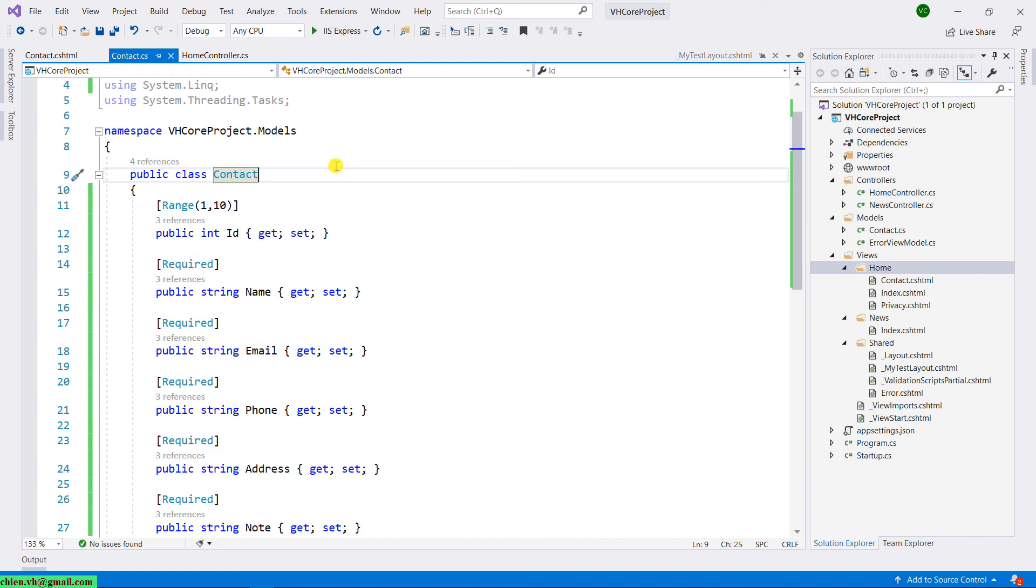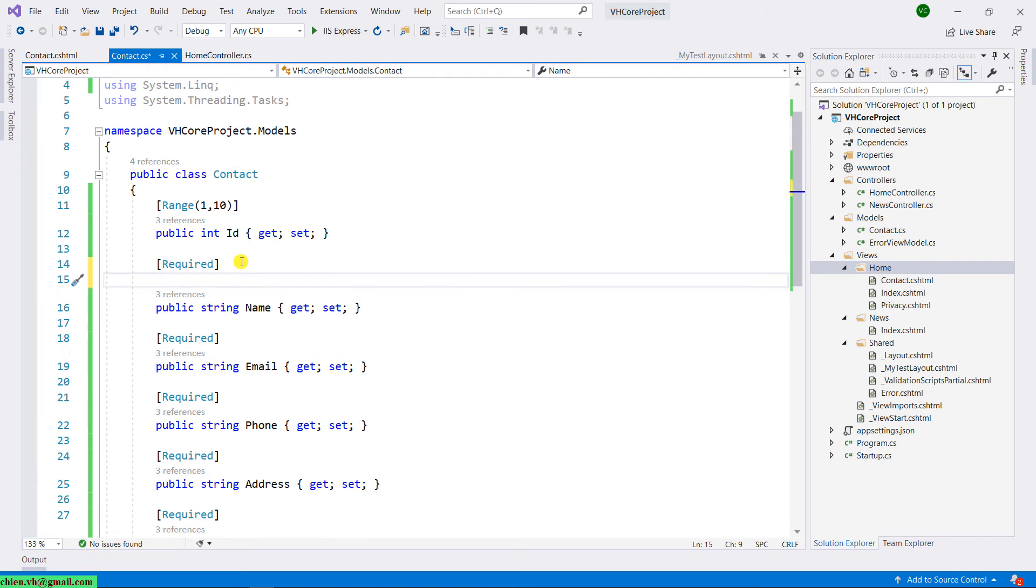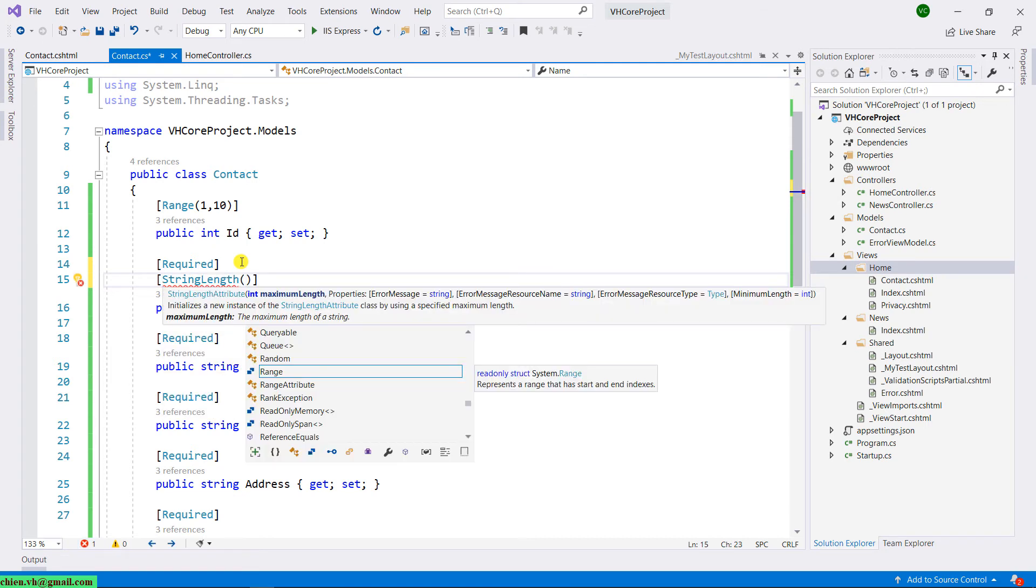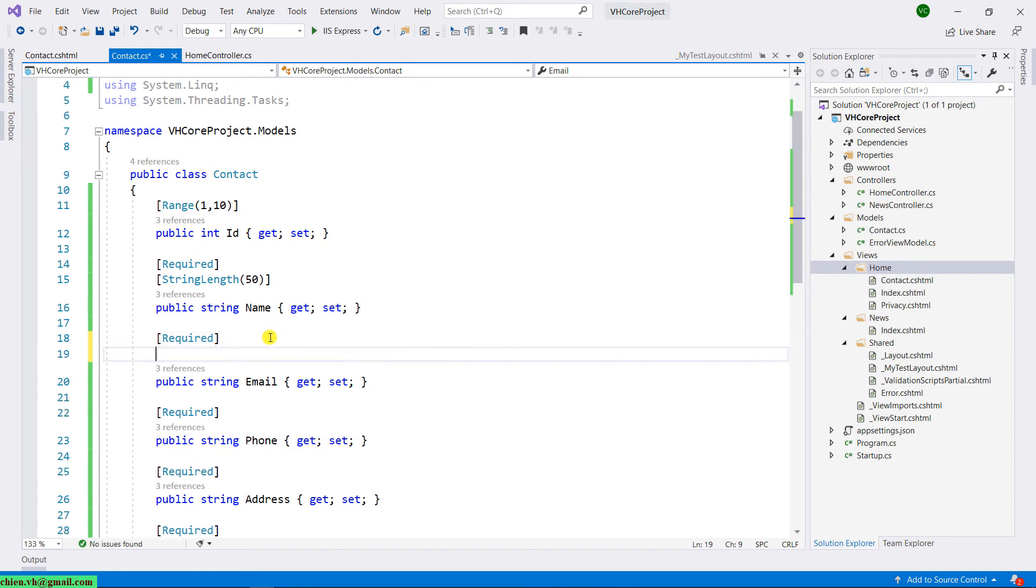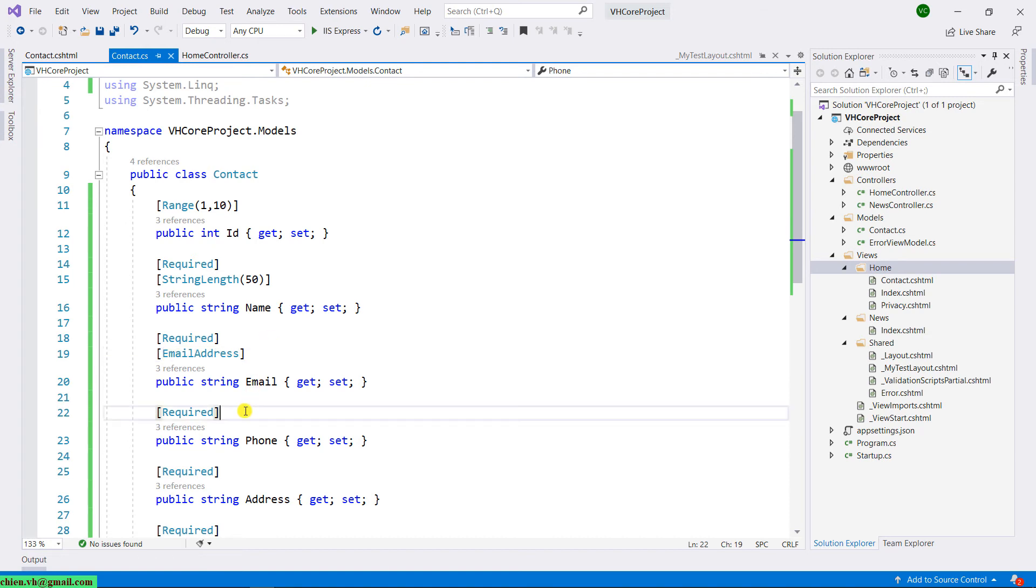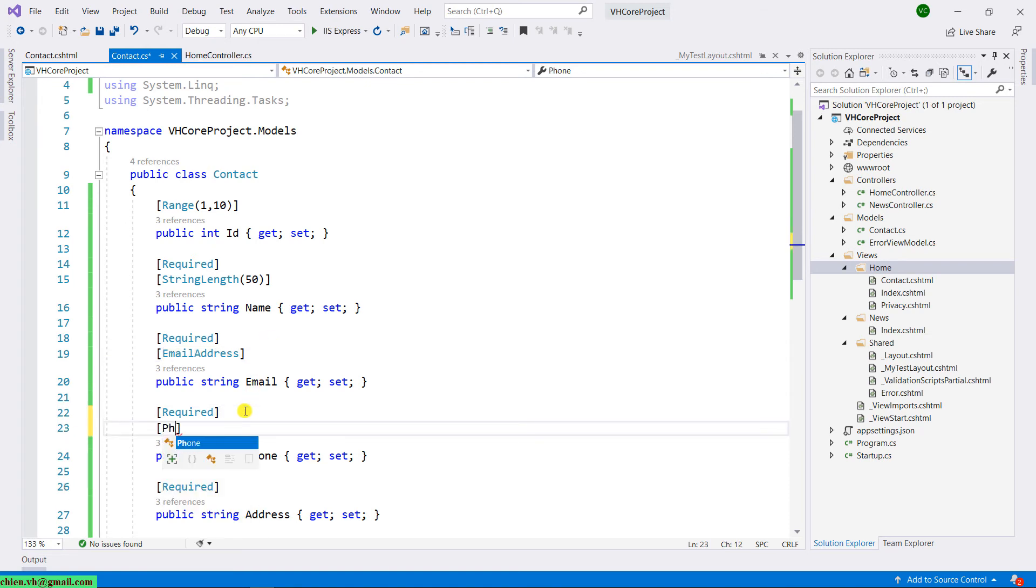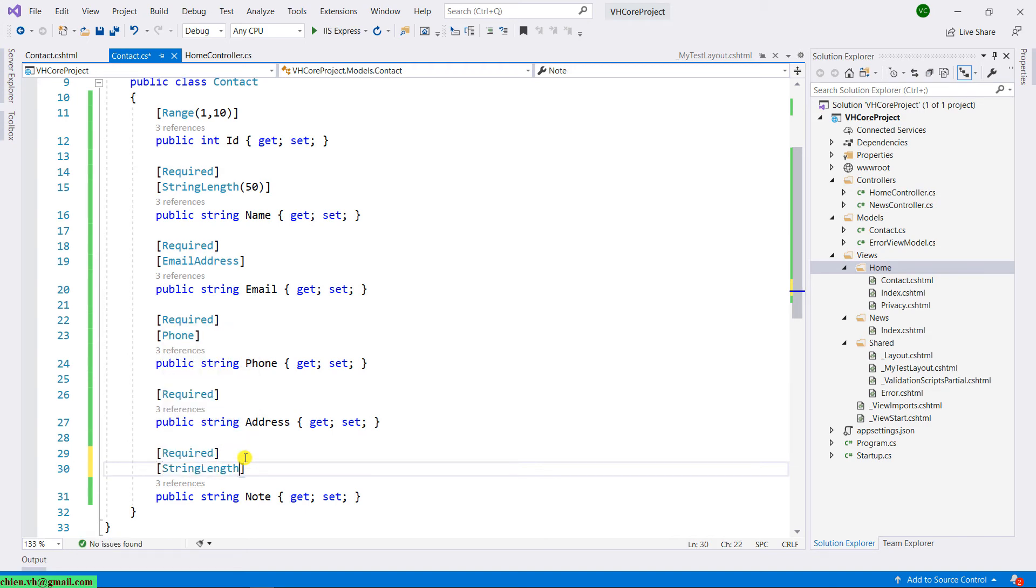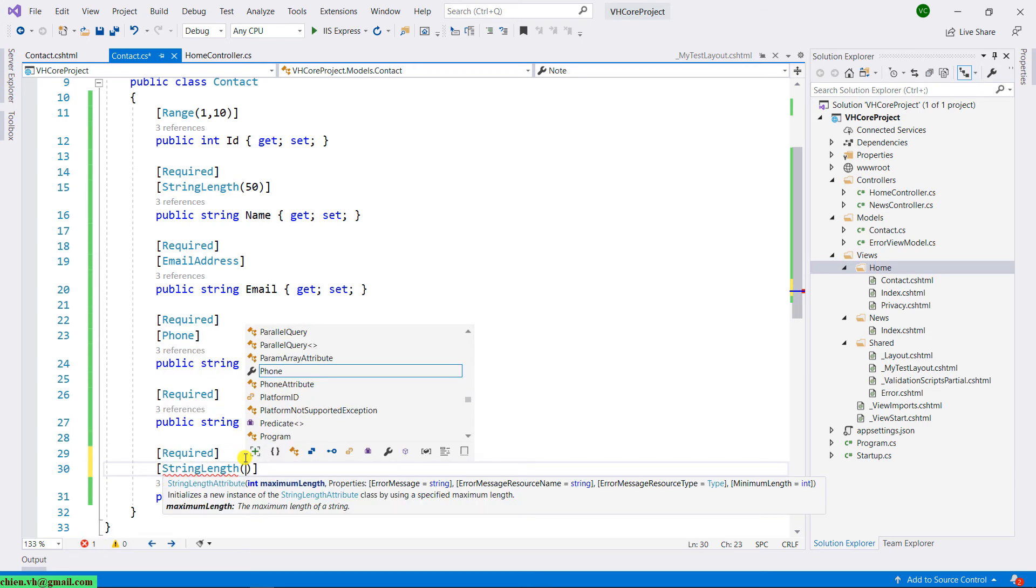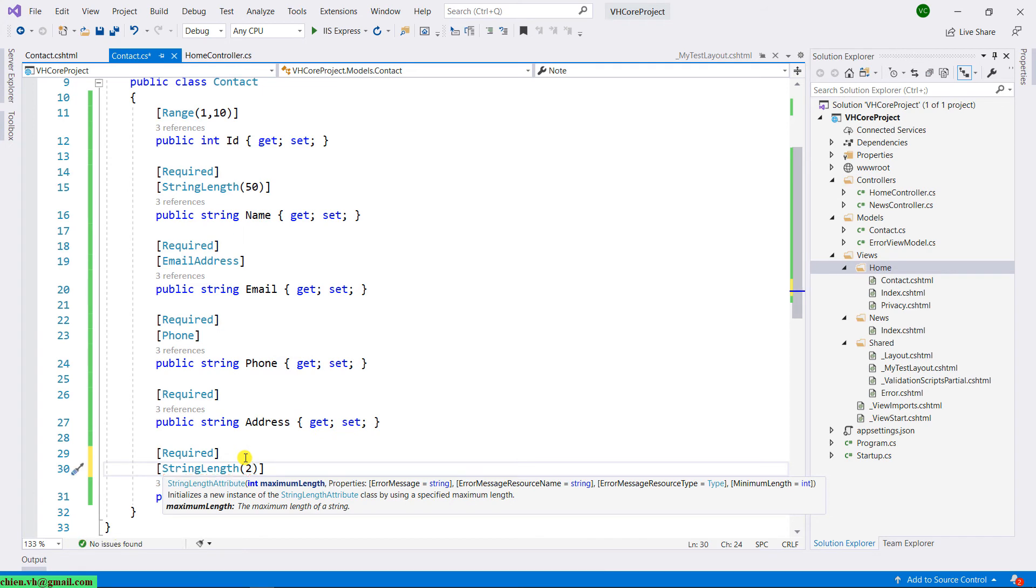It's the same thing for the name. For example, I just want to allow the user to enter the length of the name is around 50 character. So I will have the string length, it will be 50. For the email, it will require some email format, and for the phone, it will require the phone number format. For the node, I will limit the string length. It will be around 250 character.